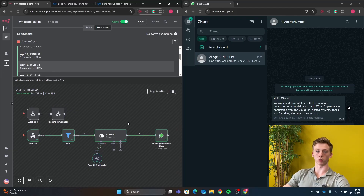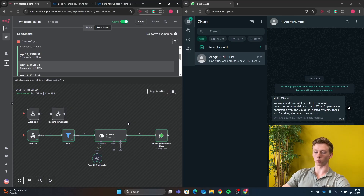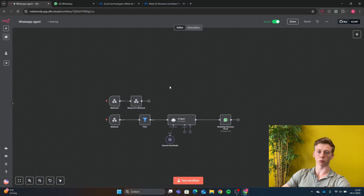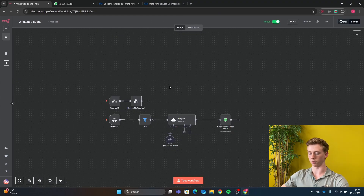So this is what the result is of this video. We have just connected our WhatsApp with a large language model and now we can just ask questions. But now that you have seen the result, we will now start with connecting WhatsApp to your N8N account.